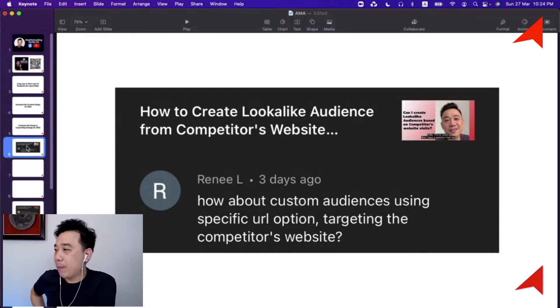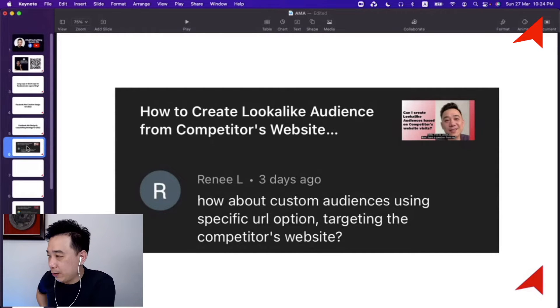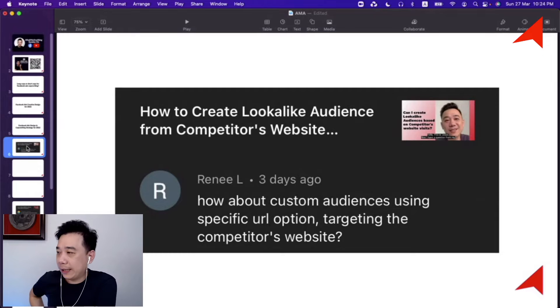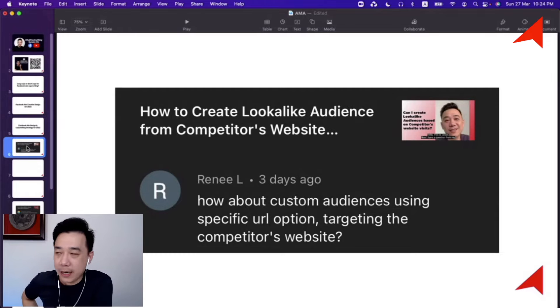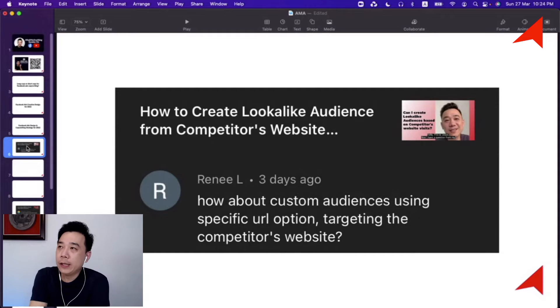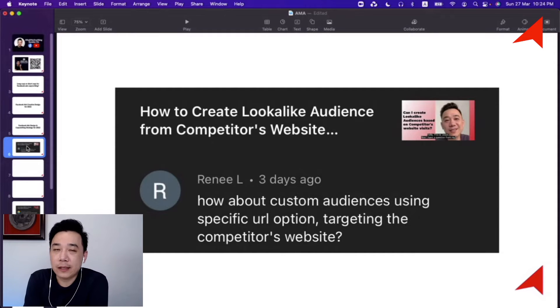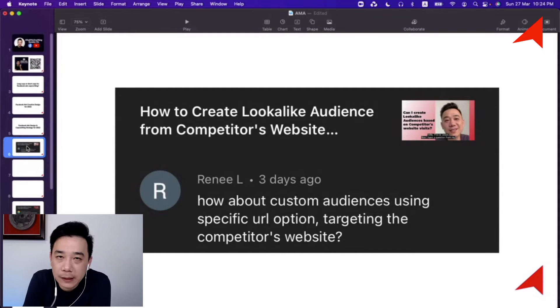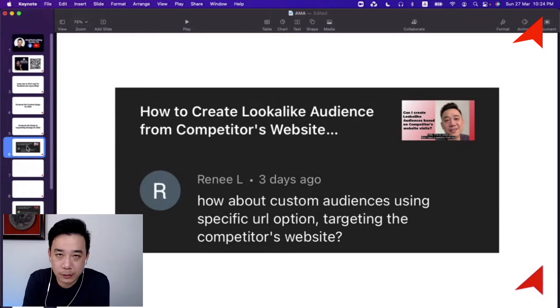Renee also came back and asked: how about custom audiences using specific URL options targeting the competitor's website? Well, Renee, the answer is still no. It's really something that is impossible.